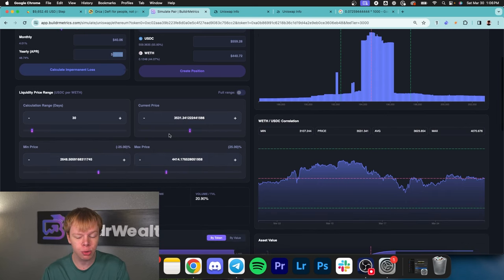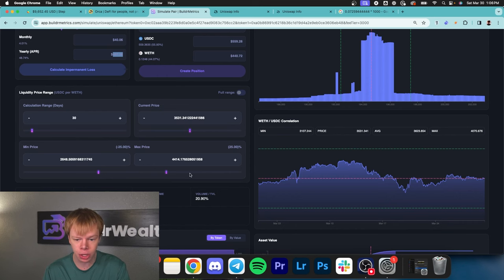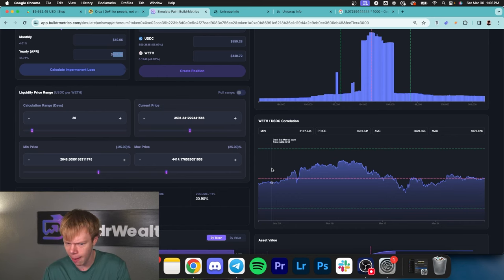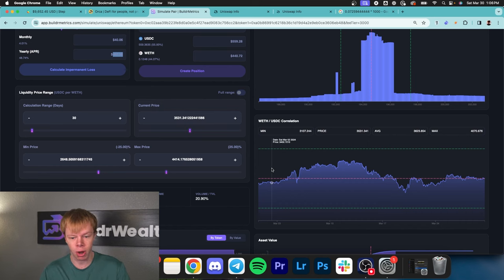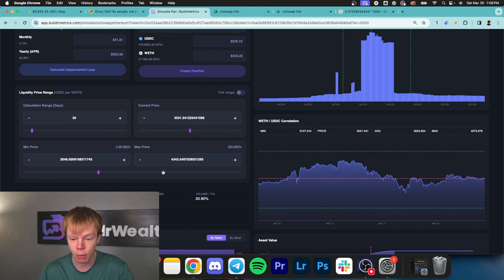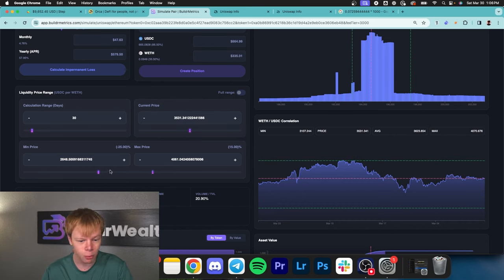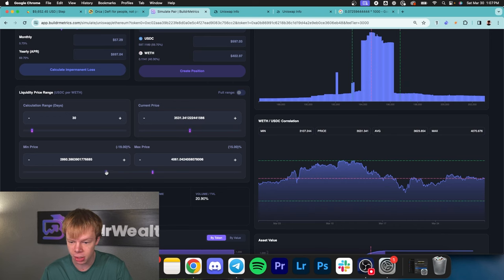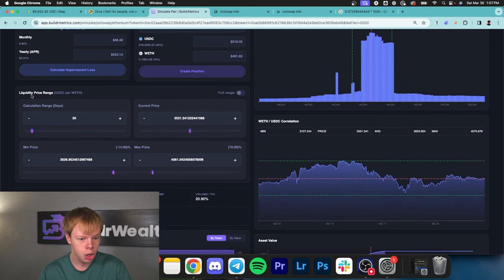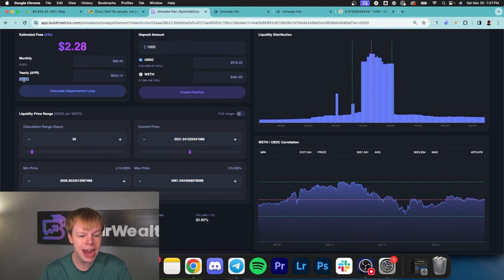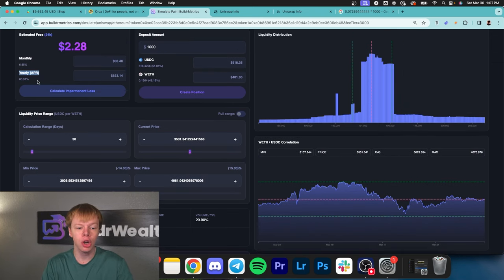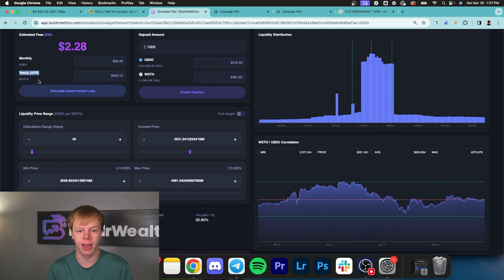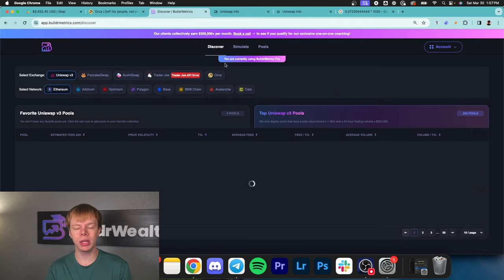If we do a tighter range on our liquidity, considering the past 30 days of data is all encapsulated and this range is actually kind of broad, we're getting roughly 83% APR per year. These returns go up depending on which assets you invest into.